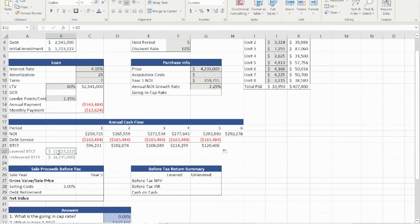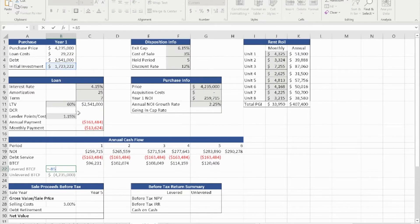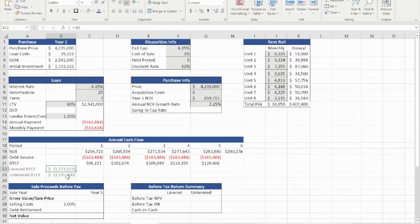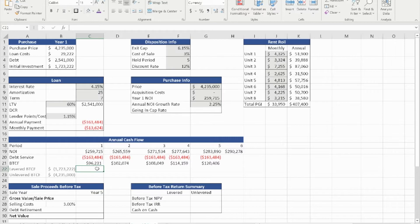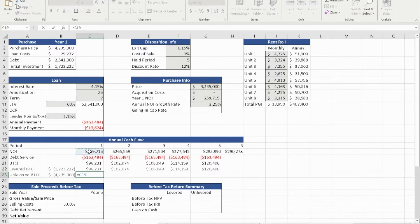The levered before-tax cash flow is simply the before-tax cash flow, dragged across until year five. The unlevered before-tax cash flow is simply the NOI because there's no loan involved, also dragged through year five. At year zero, the levered initial investment is a negative number — how much we invest with the loan — while the unlevered year zero is simply the purchase price.